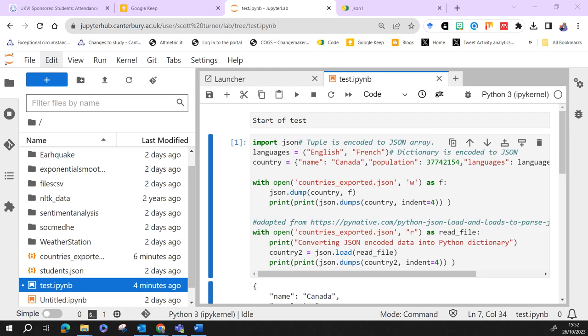I'm just going to talk through how to export notepads into other formats that probably make it easier to embed inside another document. So the first thing you need to do, I've got a little program here.